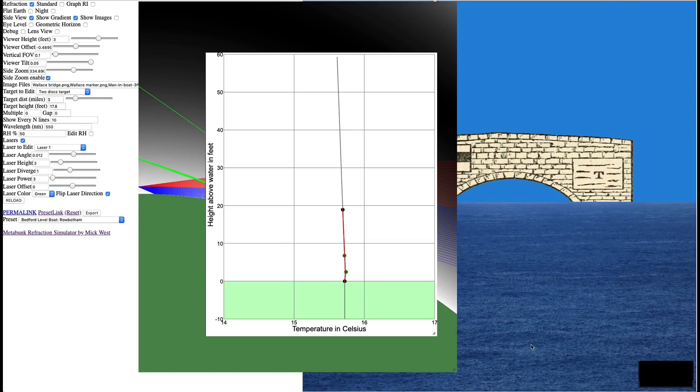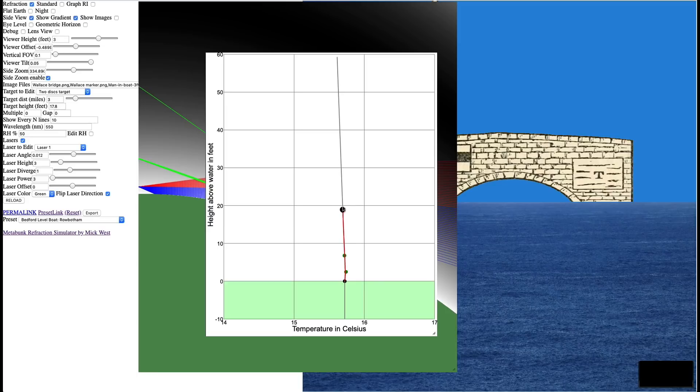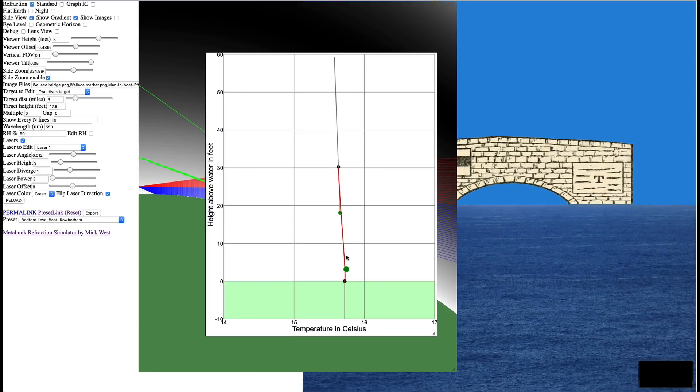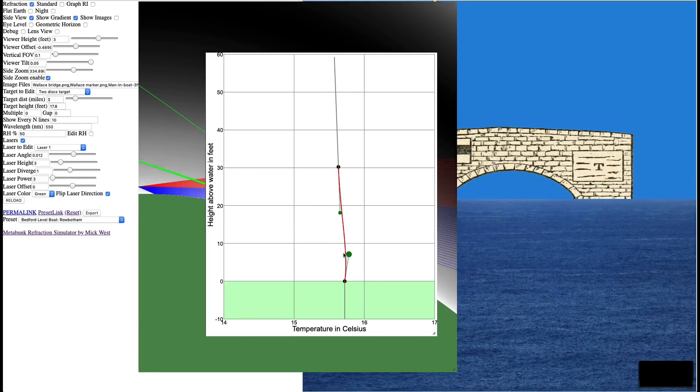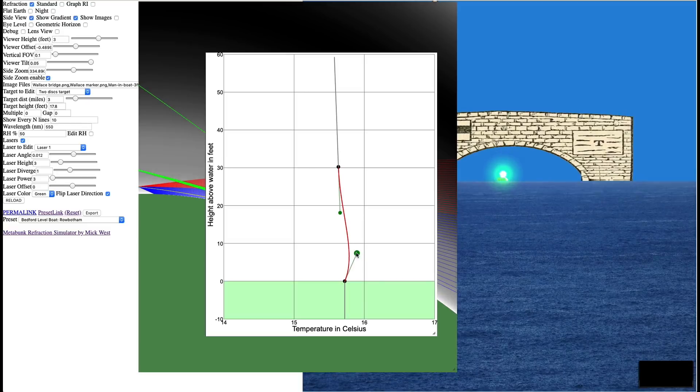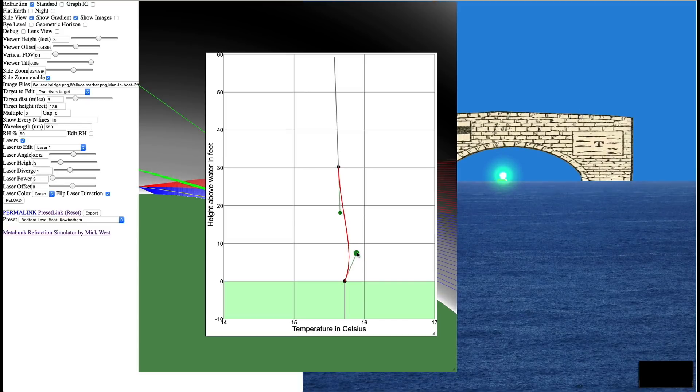Because you don't actually know the temperature all the way along this path, all the way along this six mile path, it's actually quite difficult to figure out what's actually going on. And actually what you see in terms of what the refraction is, a better indication of what the temperature is along that path than the actual measurements you would make say at the start and the end of that path.